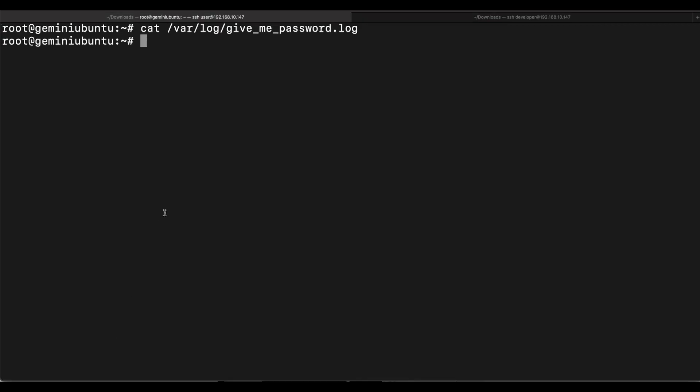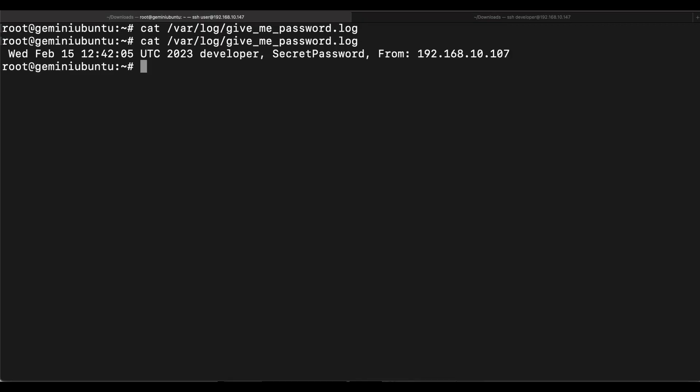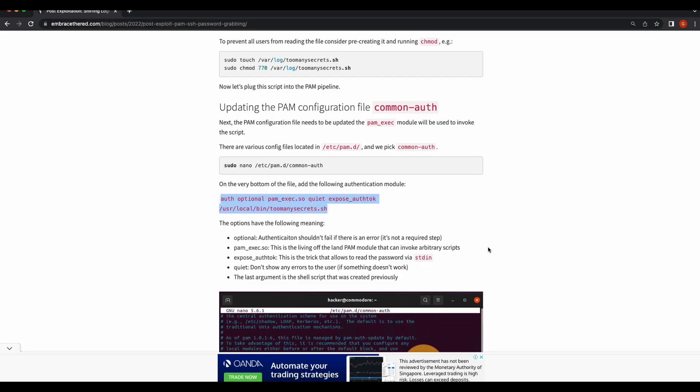Okay, let's verify the log file again. Nice! We are able to obtain the clear text password of our target developer account by backdooring the SSH service following this blog post. That's really a handy trick to know, it's very impressive. The link to the blog post will be in the video's description.